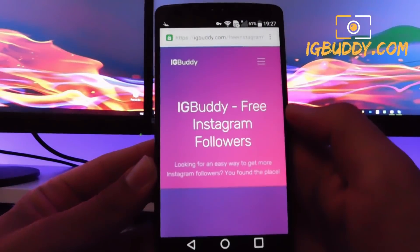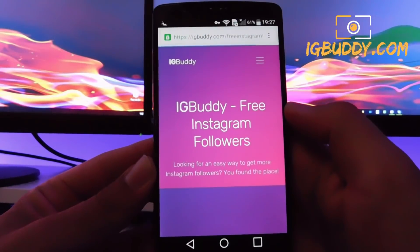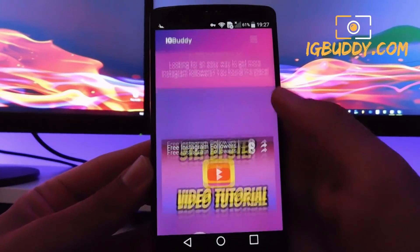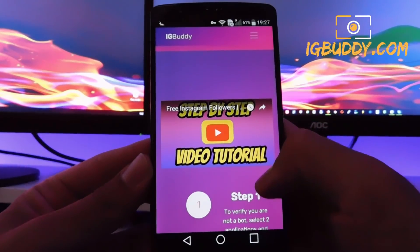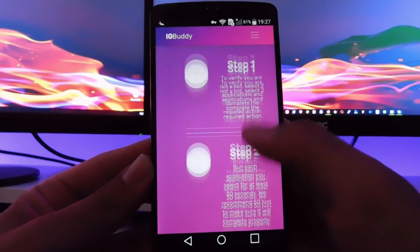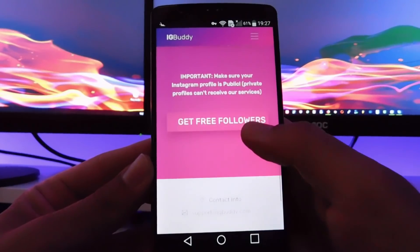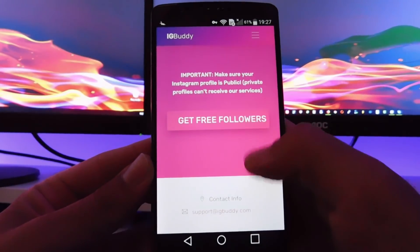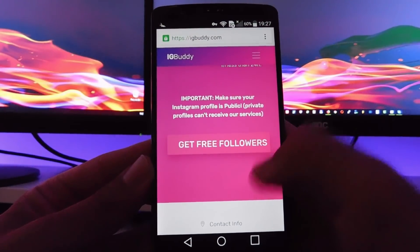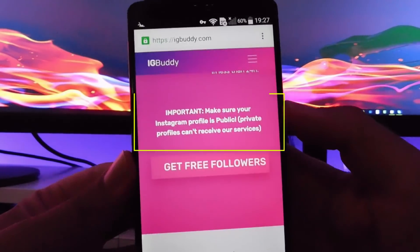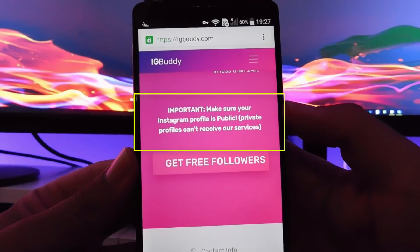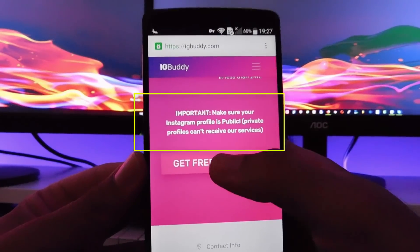We're getting to the section that explains how to actually do this. We're gonna scroll down and click on 'Get Free Followers.' It's important to know that your Instagram profile must be public.